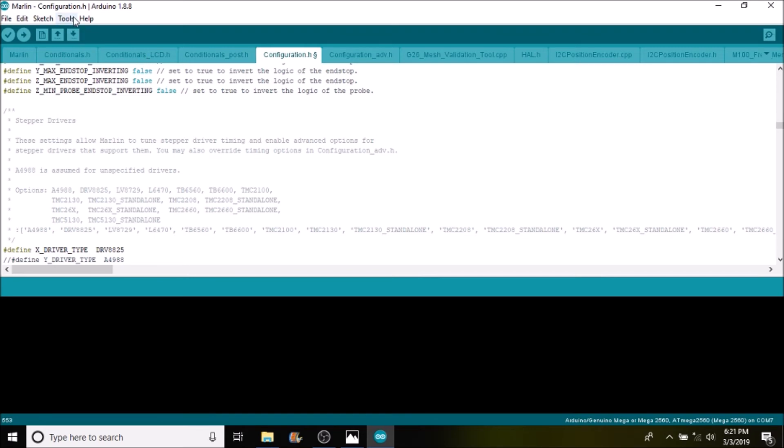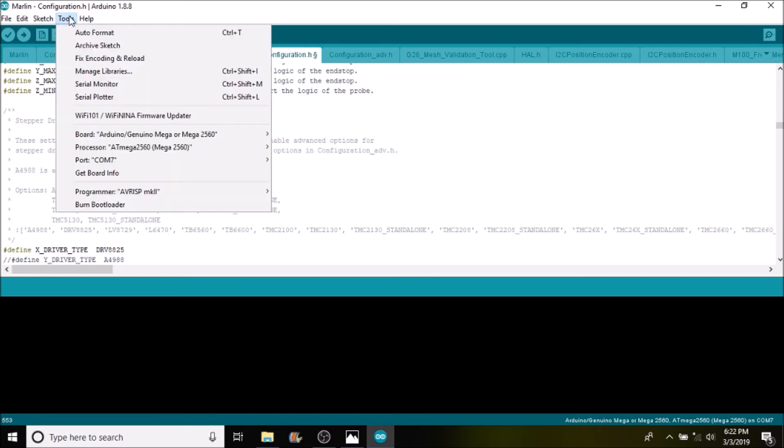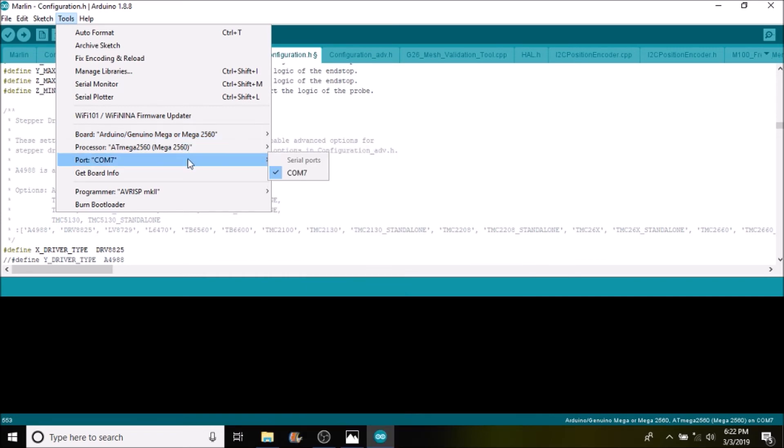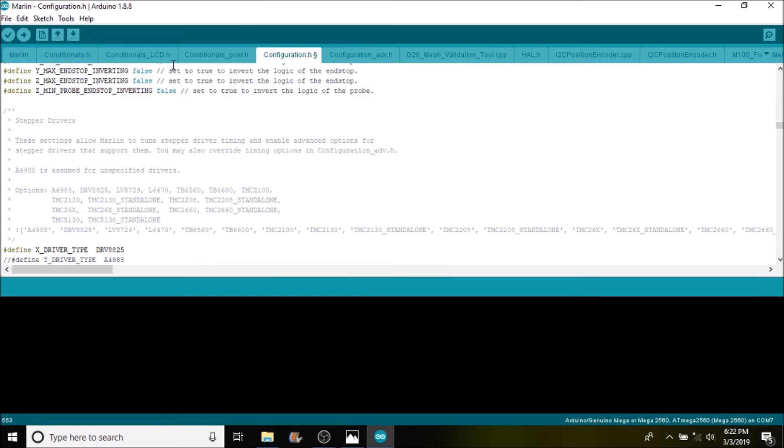And then the next thing that we want to do is we want to check to make sure we have the right board selected which is the Mega 2560 which is correct. And that we have our com port selected which we do. So the next thing we're going to do is we're going to compile and upload with the upload button.